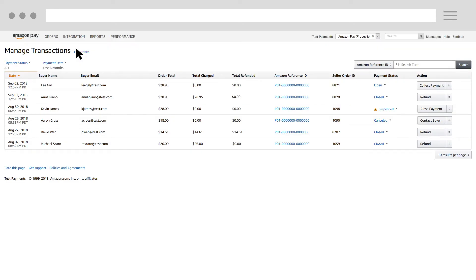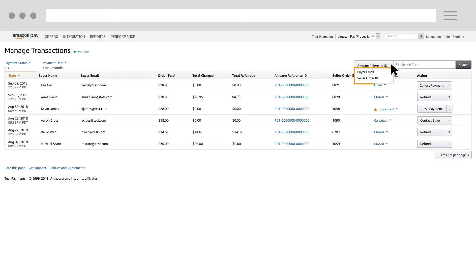In the list of transactions, locate the transaction for which you want to issue a refund. One of the best ways to find the transaction is to enter the Amazon Reference ID in the search box. You can also search by buyer email or by seller order ID.